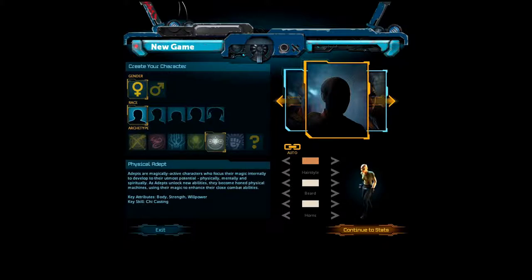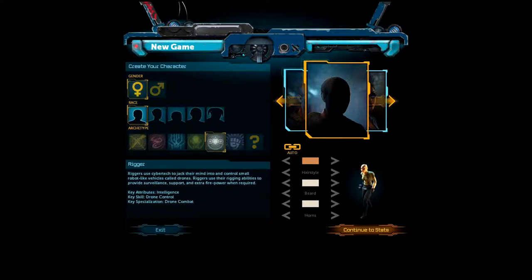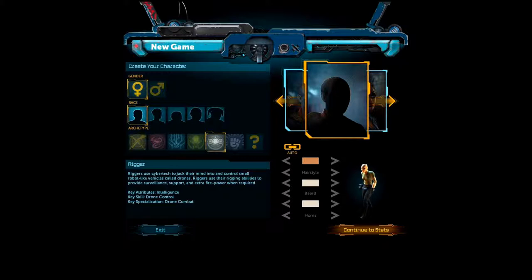Rigor. Rigor, whoop. Rigor's use cyber tech to jack their mind into and control small robot-like vehicles called drones. Which is kind of cool, so basically it's, they're, they're, they're the class that have, like, you know, it's little small, like, helper units, you know what I mean? Right. Like the equivalent of, like, guys who can, kind of like the equivalent of guys who can, like, summon creatures or whatever I guess you might say. Okay.